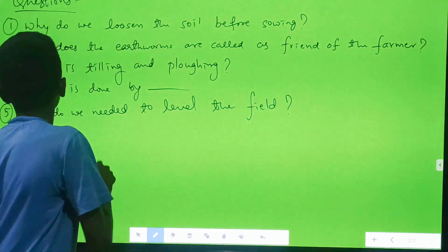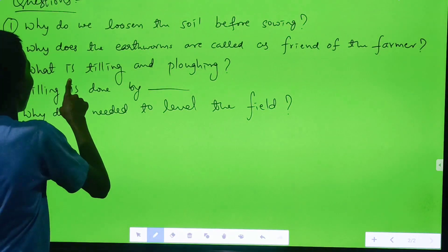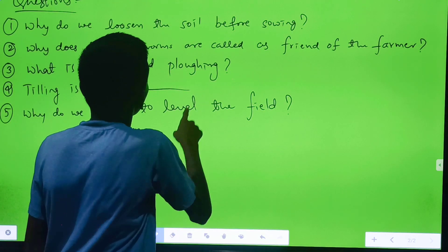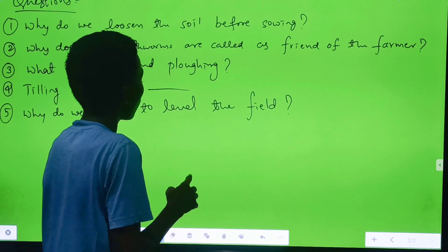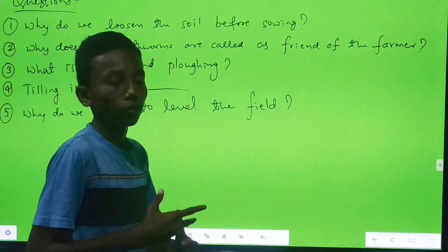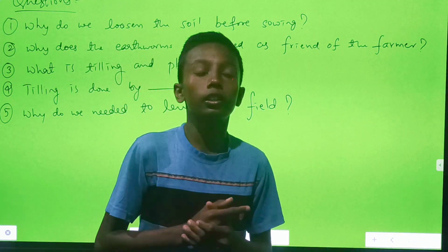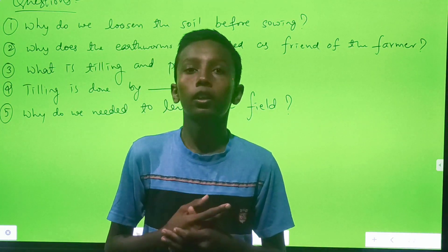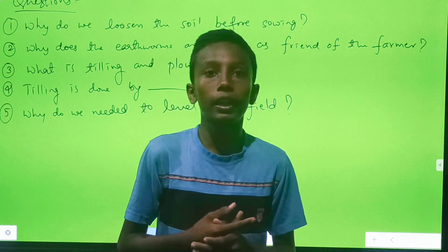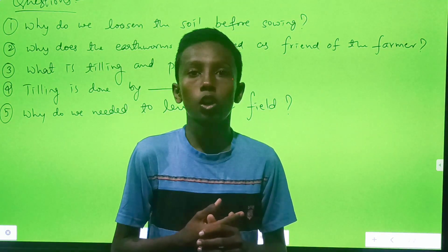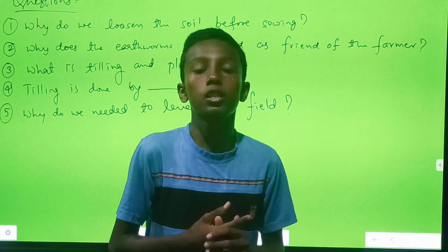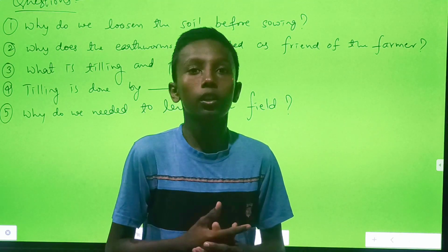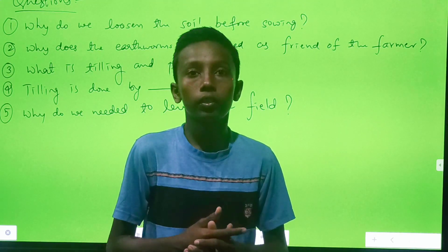Third question: what is tilling and plowing? The process of loosening and turning of the soil is called tilling and plowing.